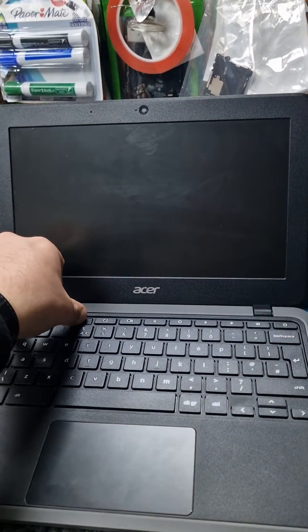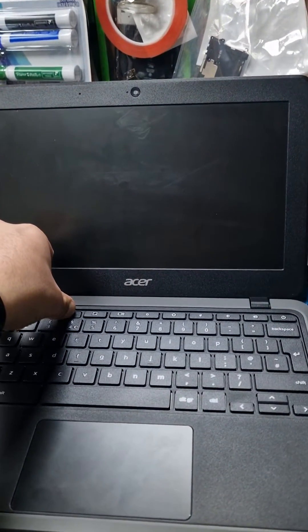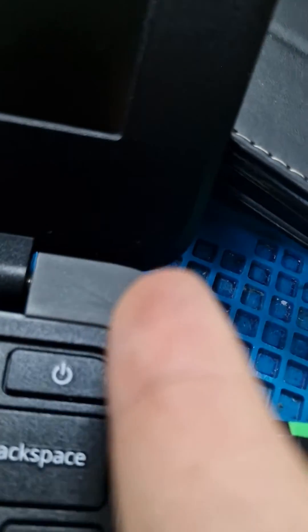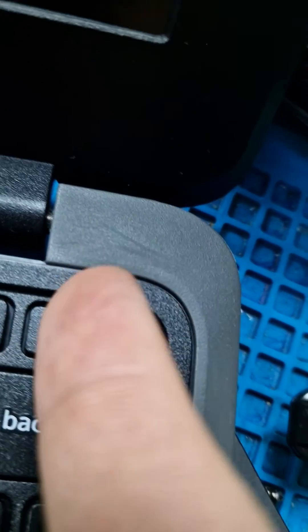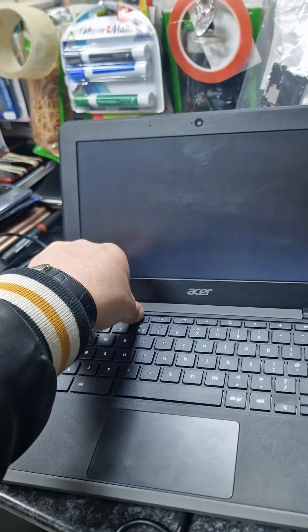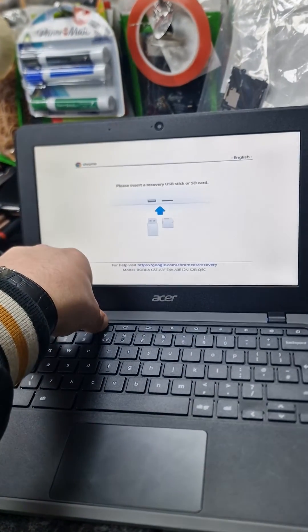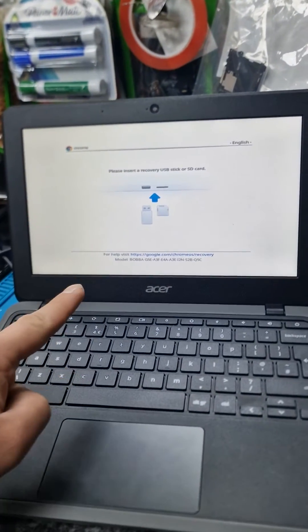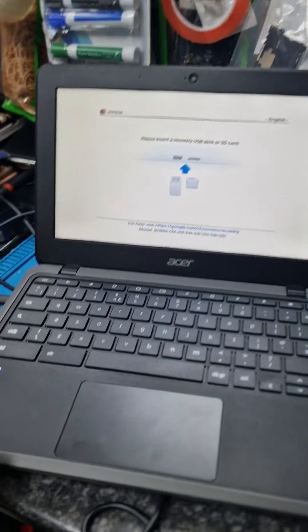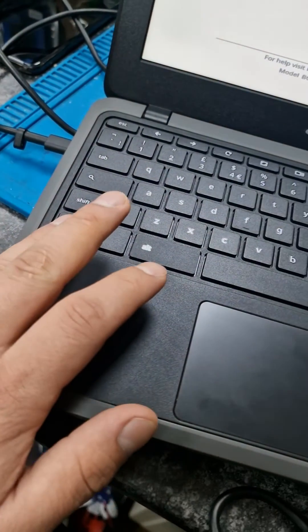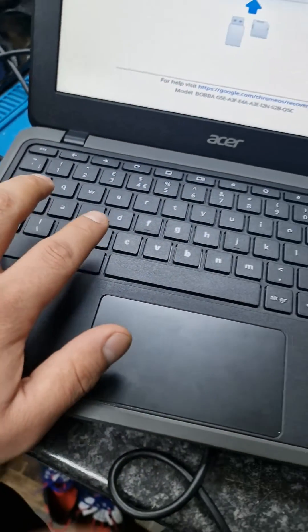This one, this one and we turn it on. You're gonna get this screen and then press Ctrl and D.